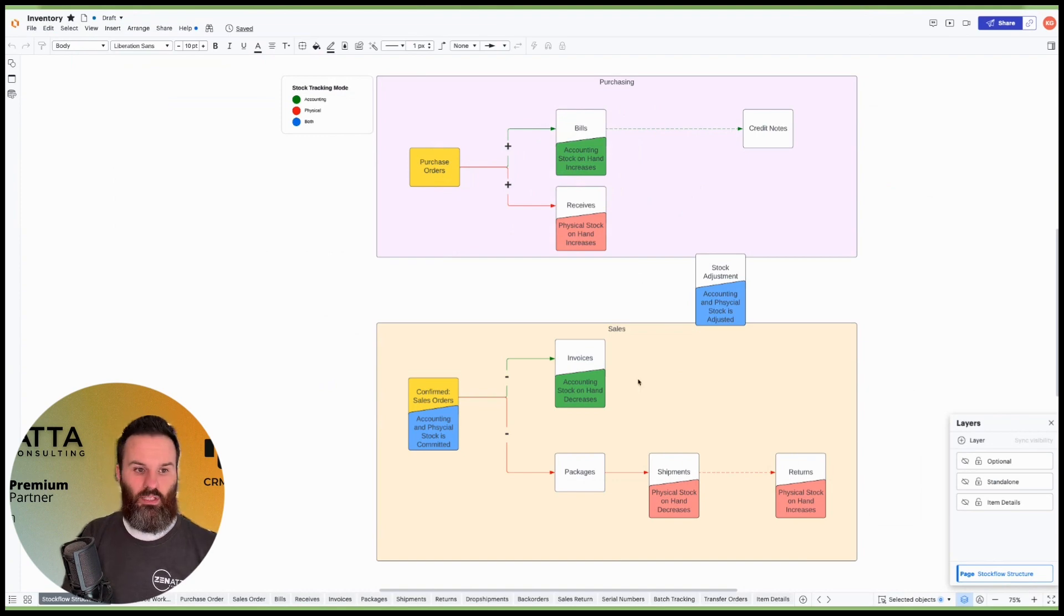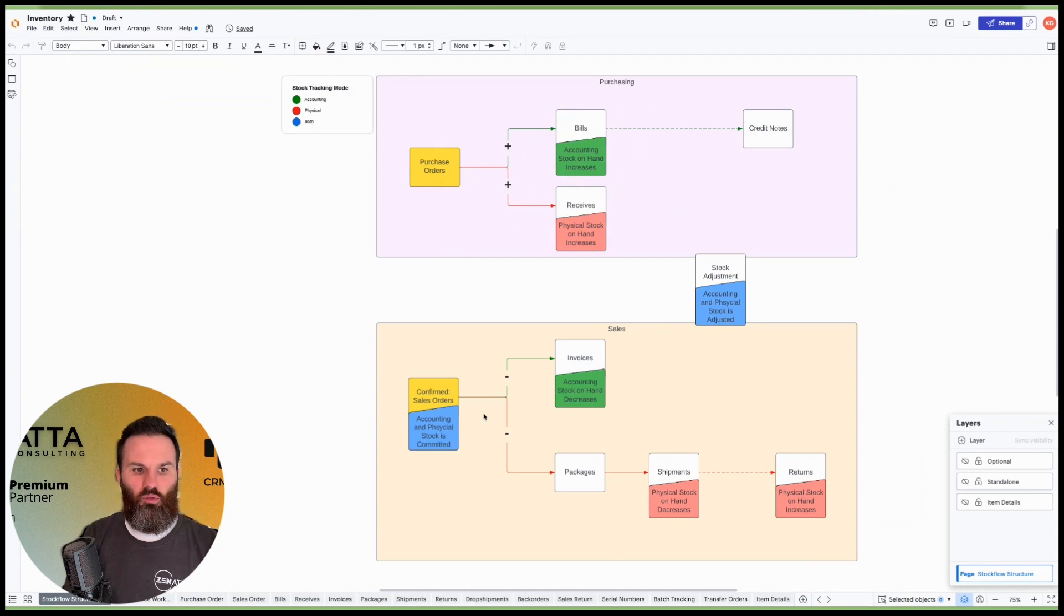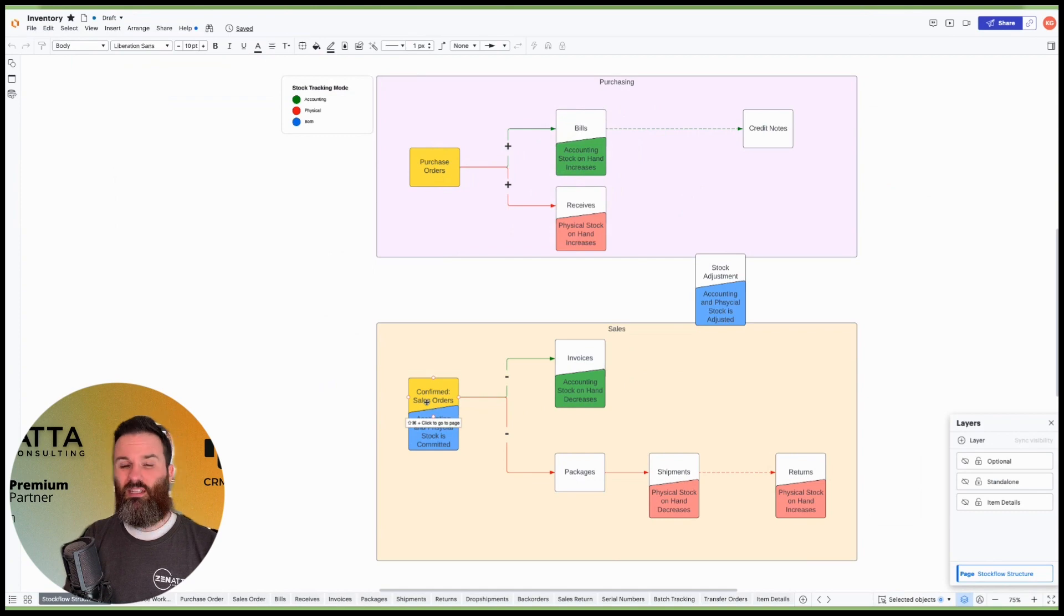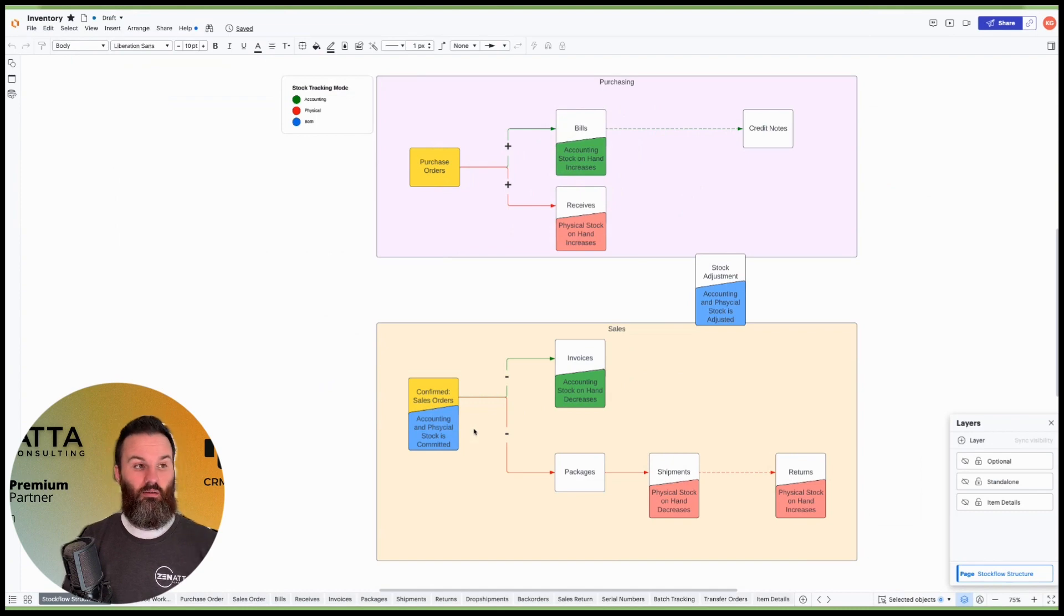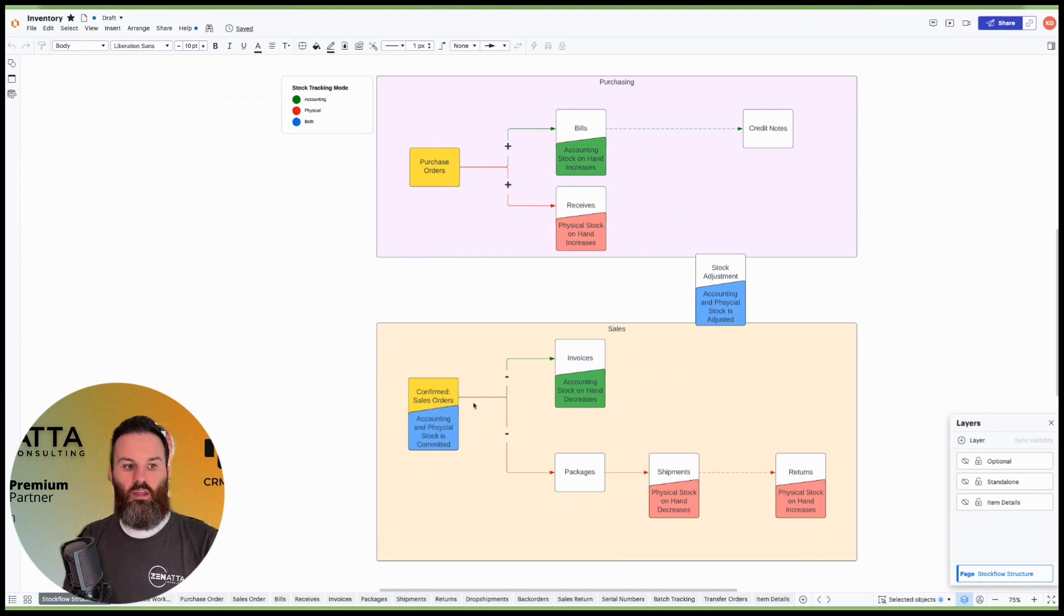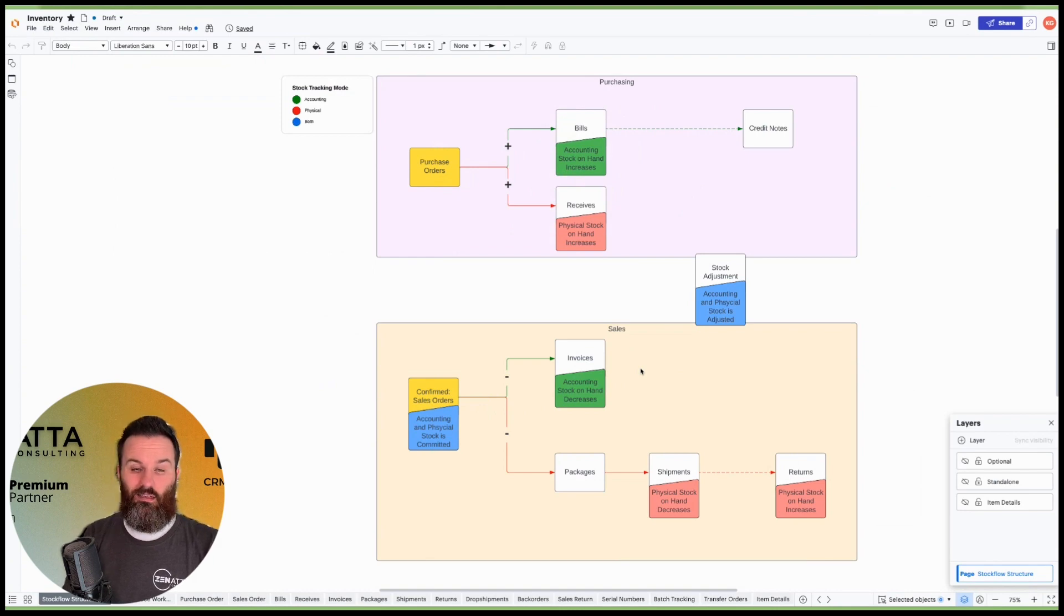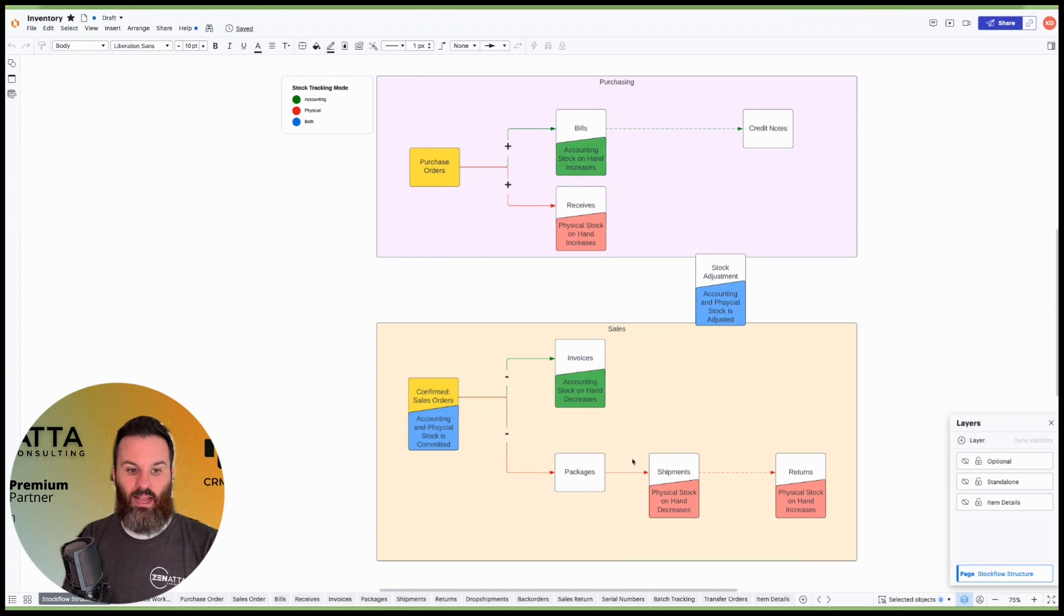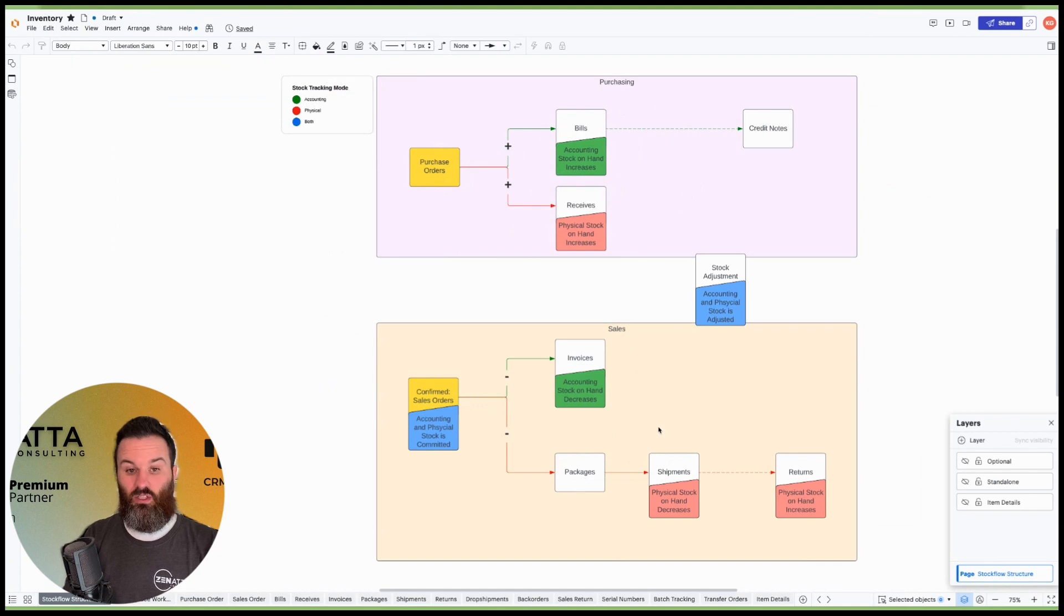Conversely, on the flip side, we have the sales side. There's a little bit of a difference on the sales side and some naming that some people are more familiar with and some might not be. So the first thing is you're going to have a sales order. And once the sales order is confirmed, it's going to commit your accounting and your physical stock. And when we hop back over to the image of the item, you'll see what I mean by the commitment piece. With a sales order, once you have invoiced that sales order, your accounting stock on hand is going to decrease. And then once you've packaged and then shipped your sales order or parts of that, you're going to see your physical stock on hand decrease.